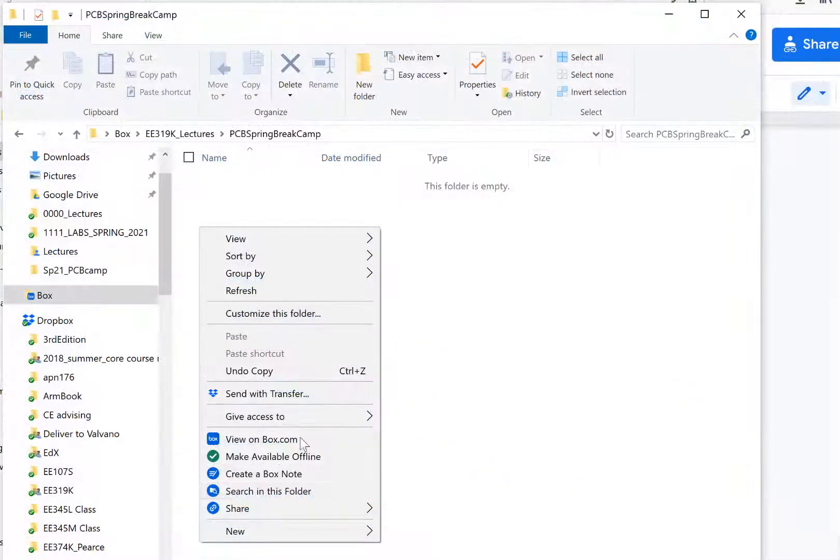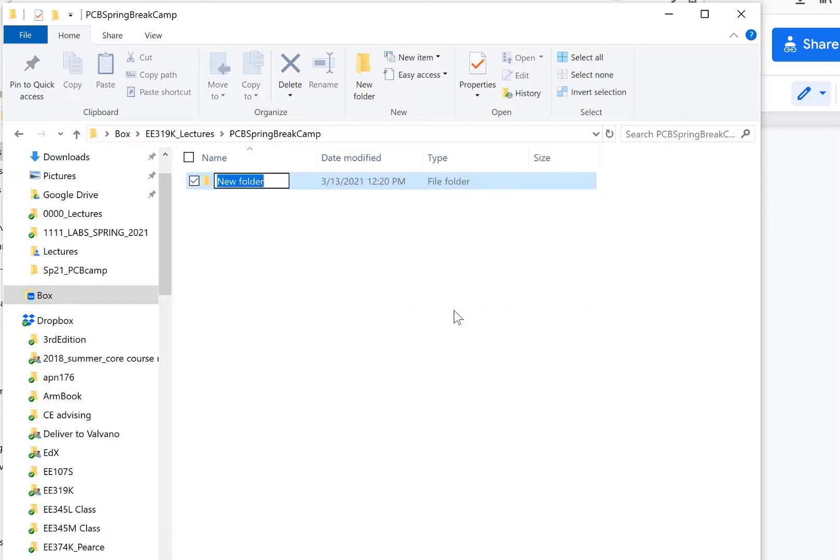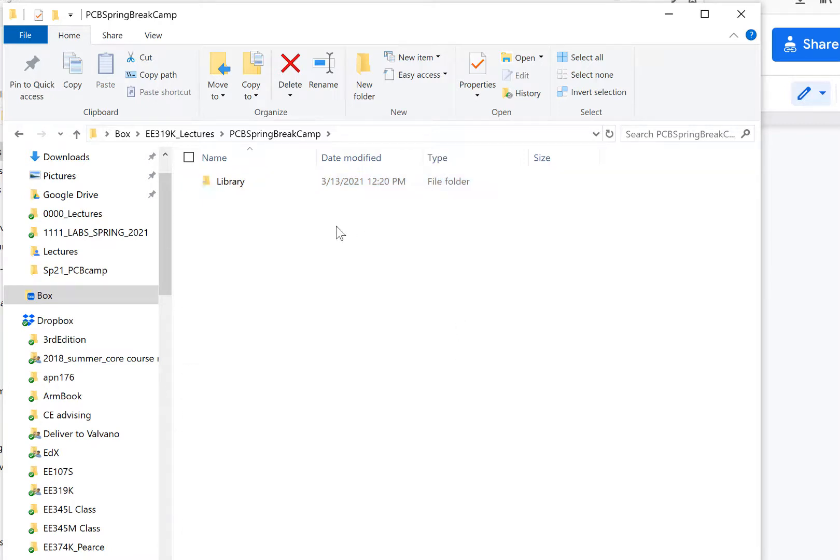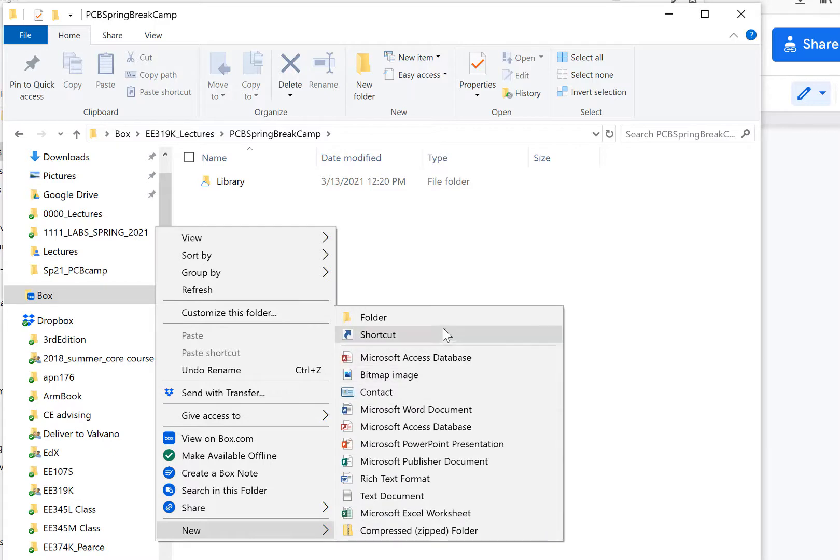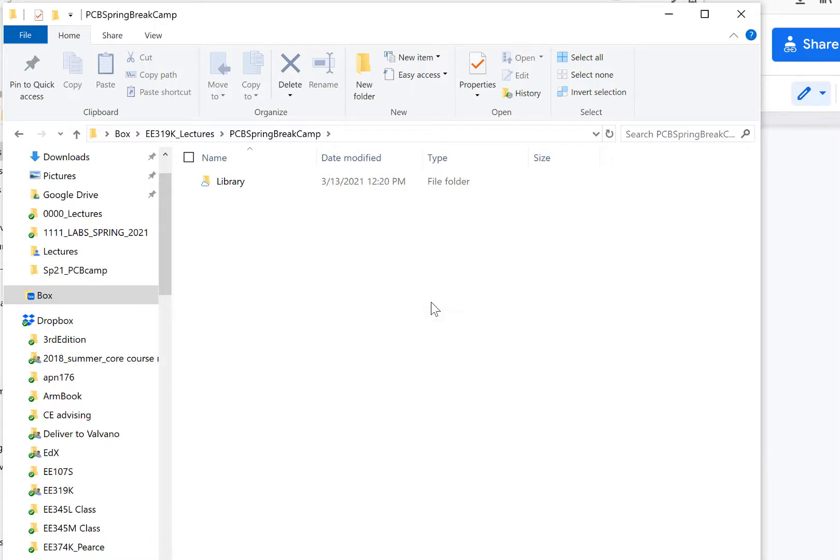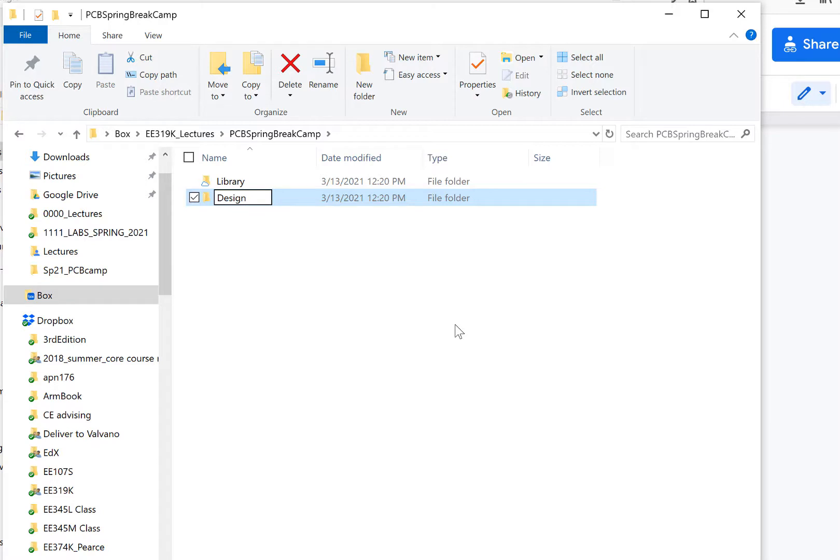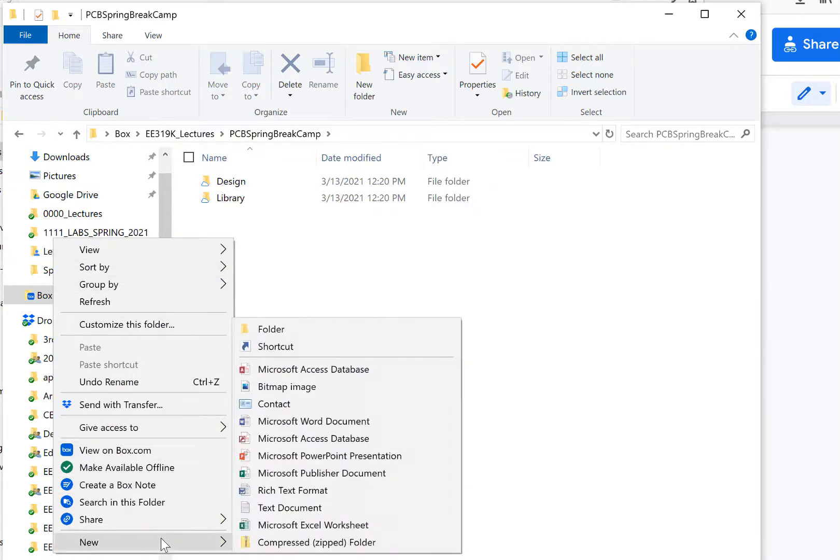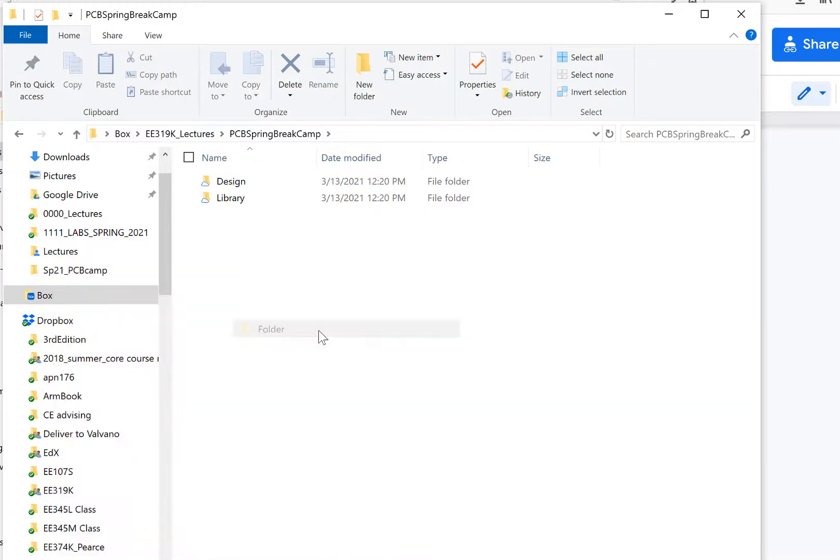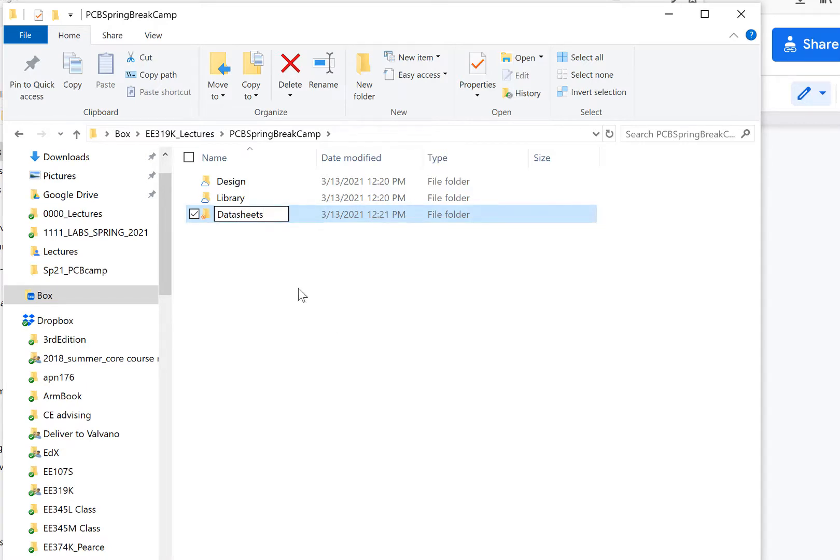A new folder, Library. And now in here will be the library I provide for you, and any additional libraries that you want to create would go in that same folder. And then Design, this is where you're going to put your design. Now you can see I put it on Box, so I'm going to share with you this whole folder as I work on it this semester. Design and Data Sheets.